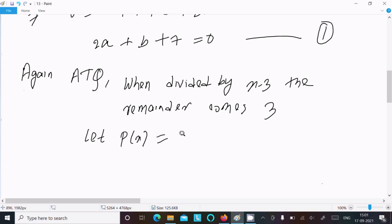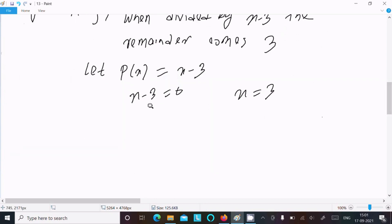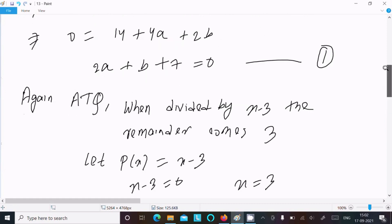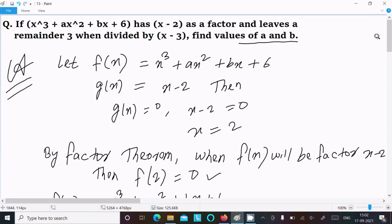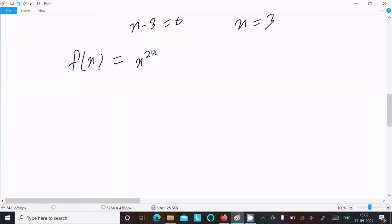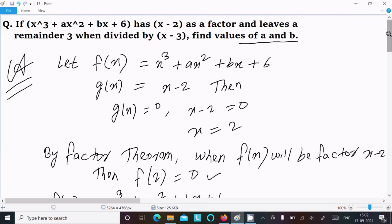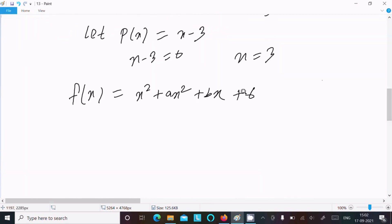Let p(x) = x - 3. Setting x - 3 = 0 gives x = 3. Now writing f(x) = x³ + ax² + bx + 6. When f(x) is divided by (x - 3), the remainder comes out to be 3, so by the remainder theorem f(3) = 3.